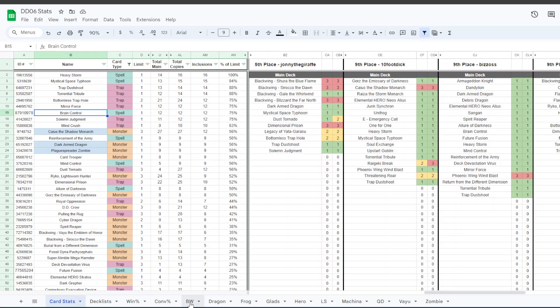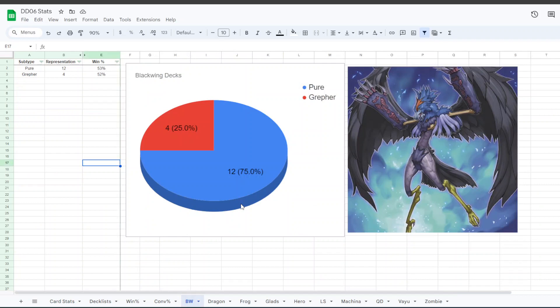On to individual deck breakdowns. We have Blackwing, where we had 16 people pick Blackwing. 12 of them were on Icarus, 4 of them were on Gale. They both had about 50% win rate.